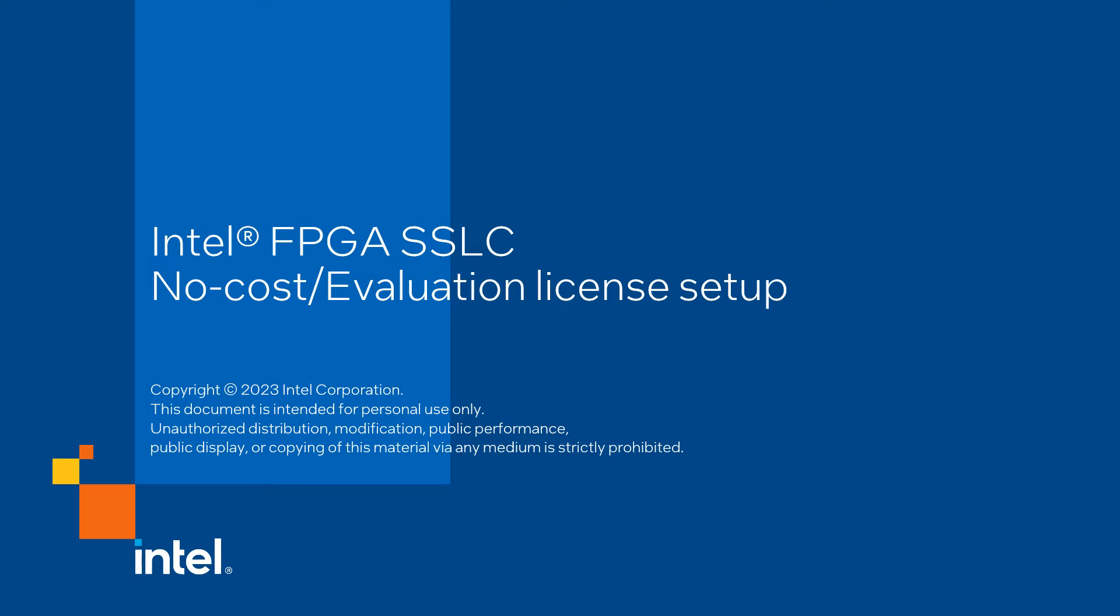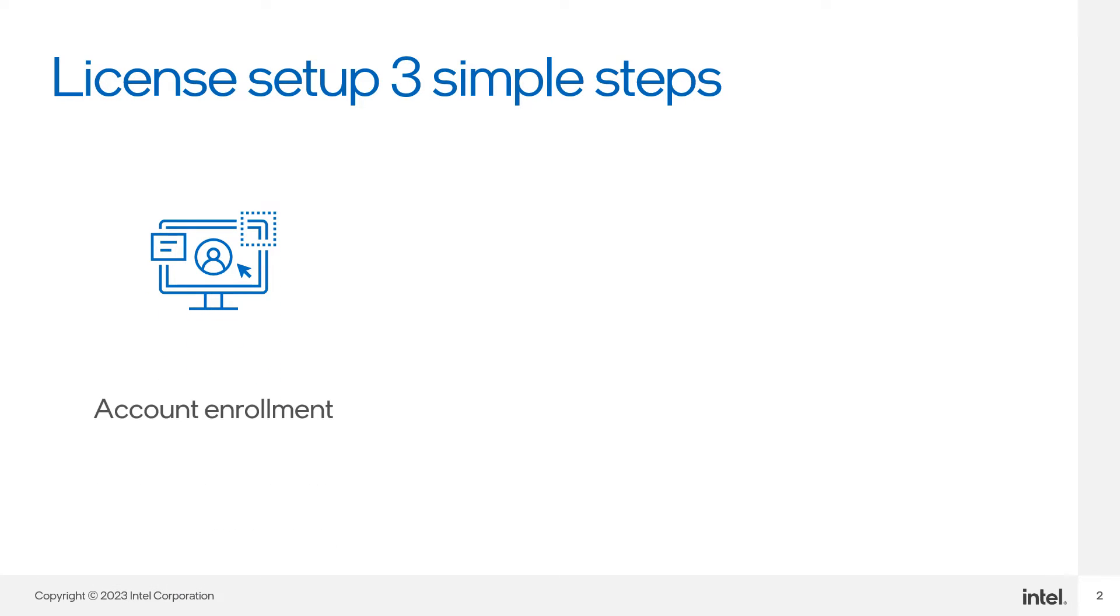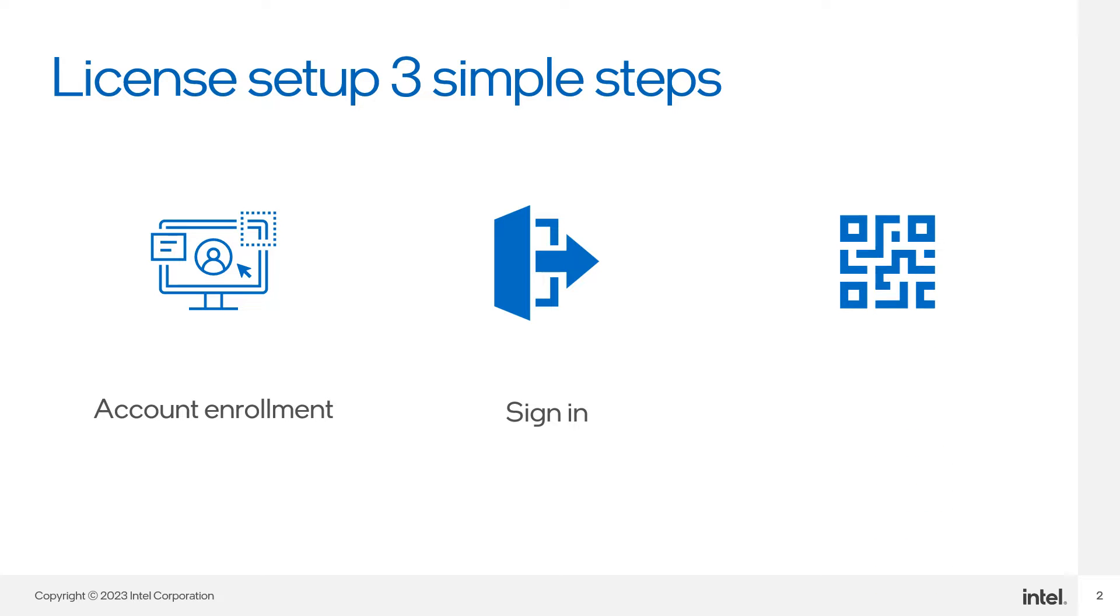Hi, today I'm going to demo license setup in three simple steps: account enrollment, sign in, and lastly, license generation.